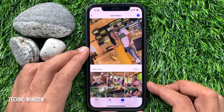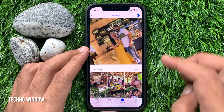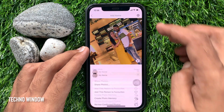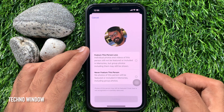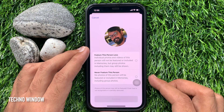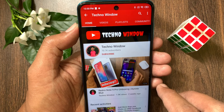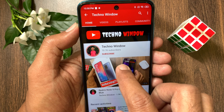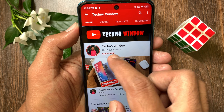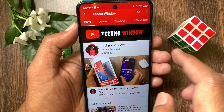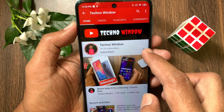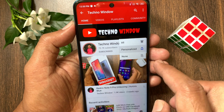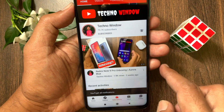That's it. These are the steps to block and unblock someone in photo memories on iPhone. Hope this video helped you. Please subscribe to my channel by tapping the subscribe button, and also tap the bell icon to receive notifications about all new videos.